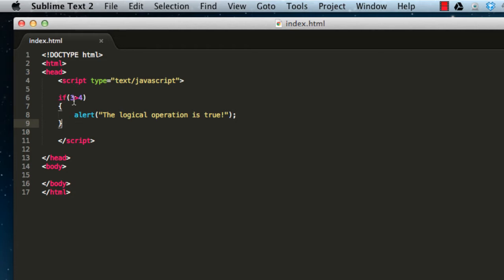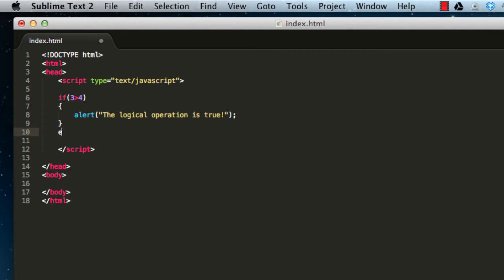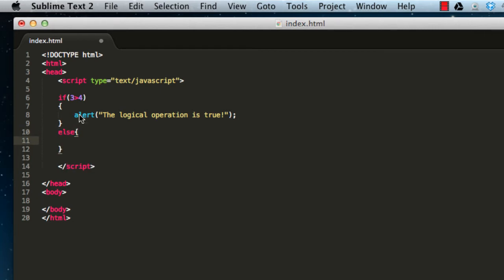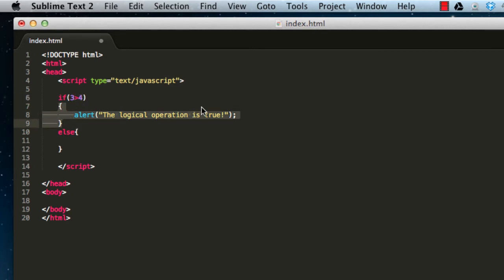When we have false results we have an alternate possibility, which is to use the else statement. What that basically does is the same as if, but the code inside it will be executed only if the condition is false. So we're saying: if the condition is true, execute this code; if not, execute the code in the else statement.